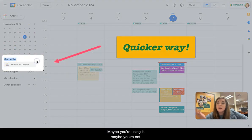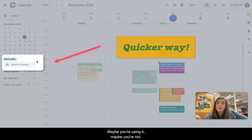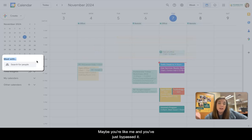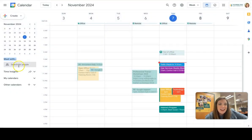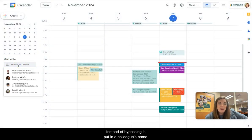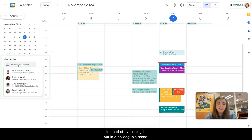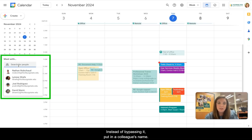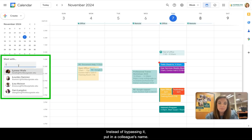Maybe you're using it, maybe you're not, maybe you're like me and you've just bypassed it. Instead of bypassing it, put in a colleague's name.